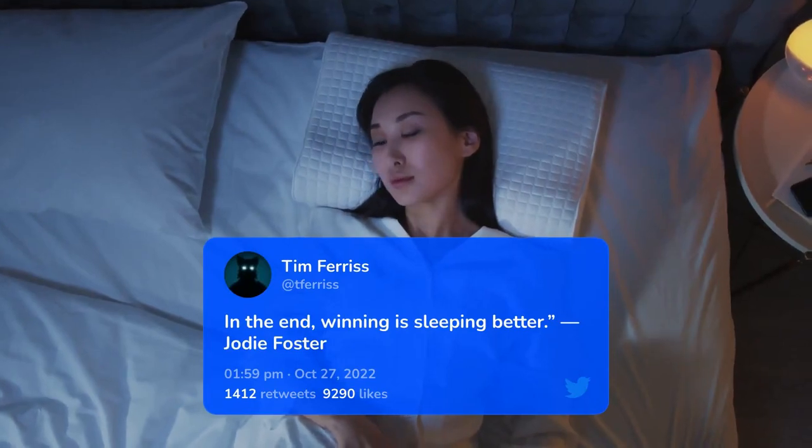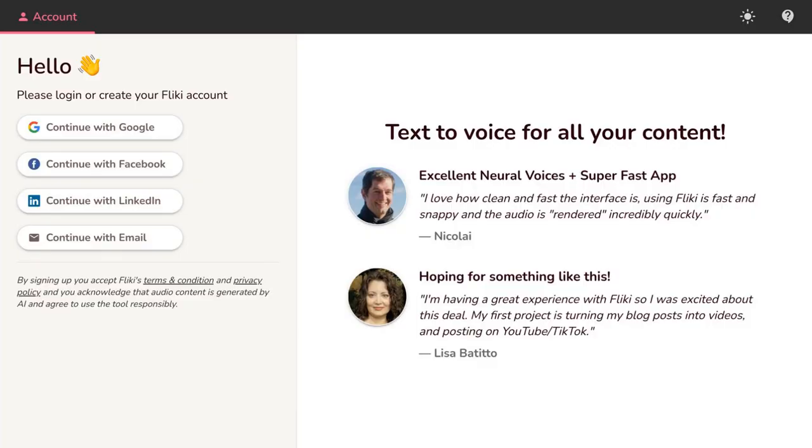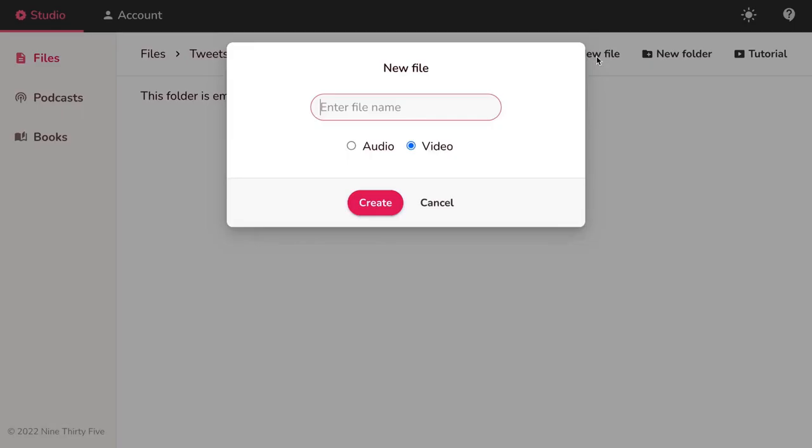Log in or sign up at fleeky.ai. Click on New File and enter the file name, select Video and hit Create.